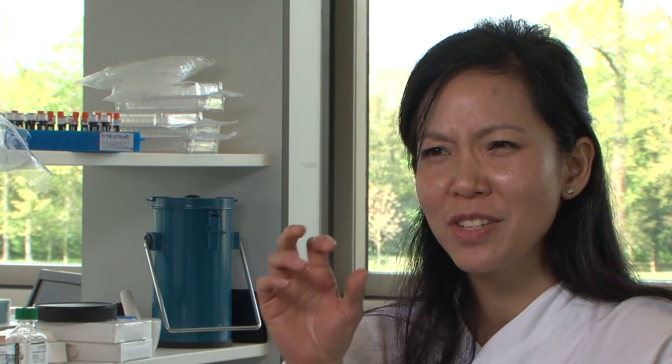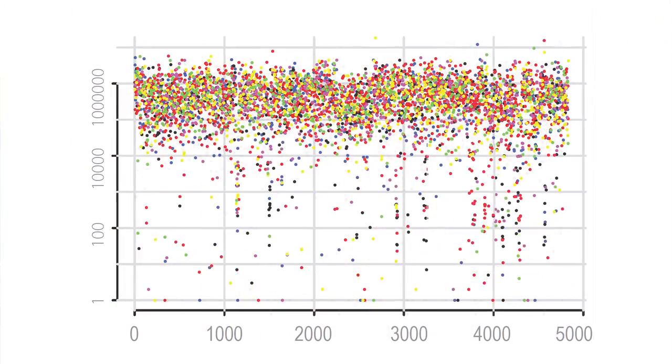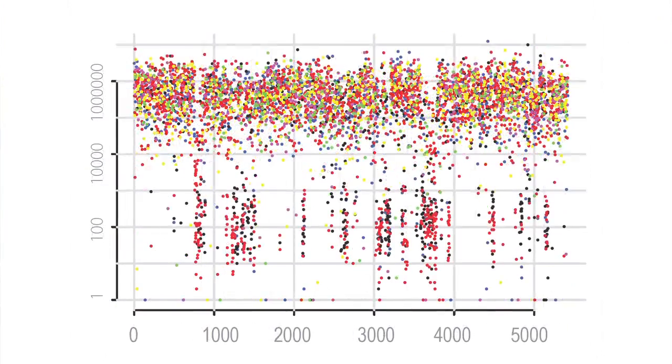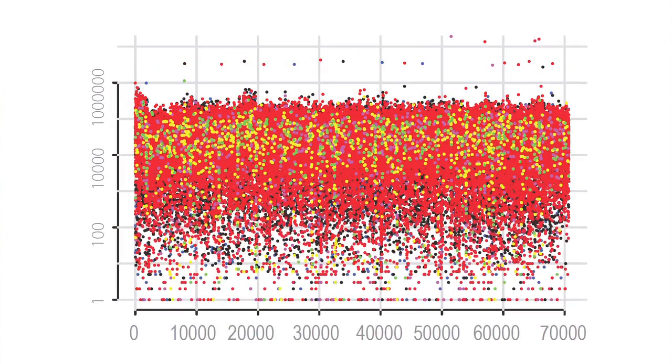Because of the nature of these mutation showers, we have called it kataegis, which is Greek for showers or thunderstorm, because it looks like a mutational thunderstorm.